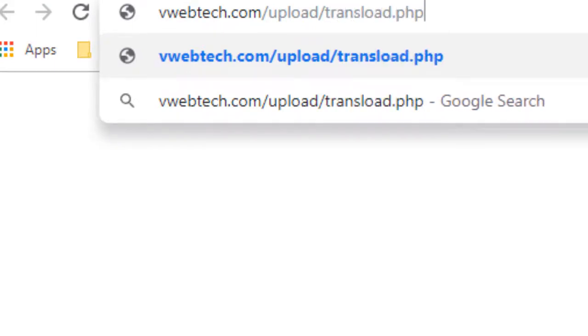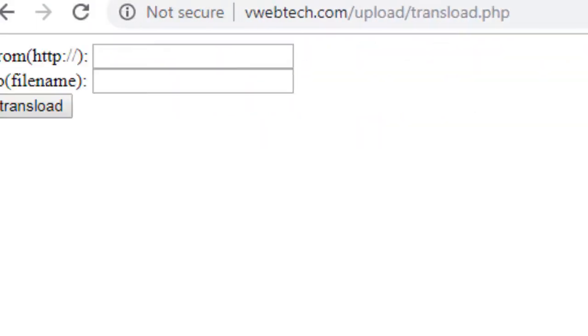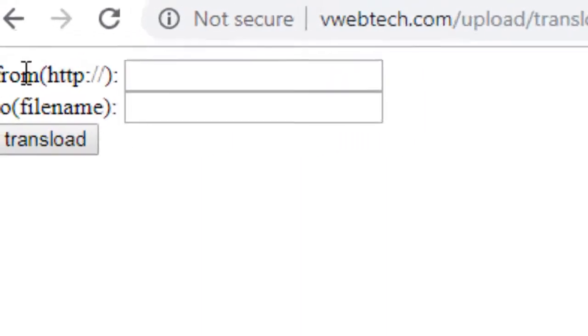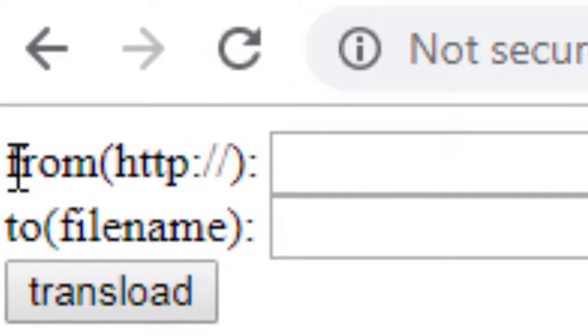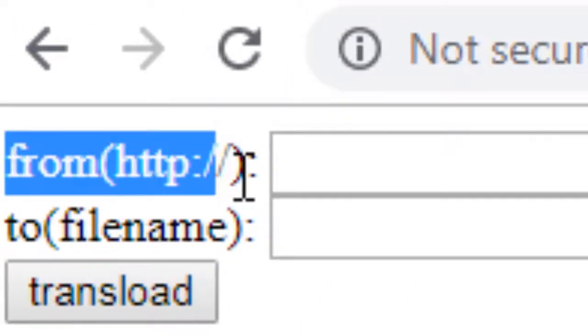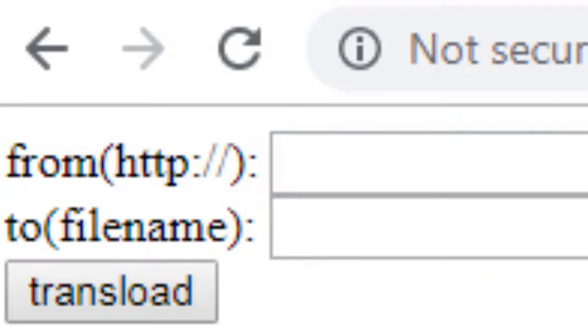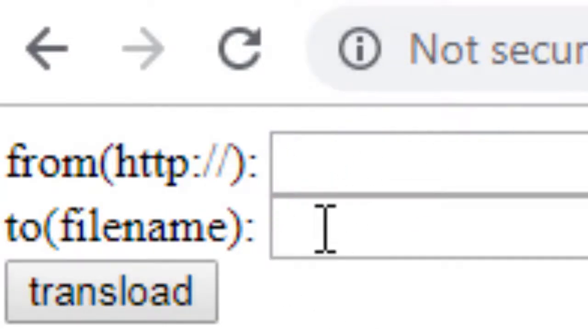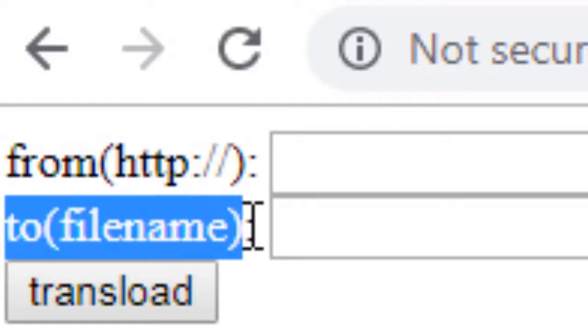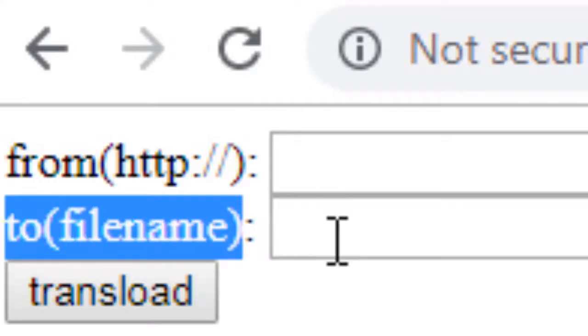The first field you have to put your URL where you want to grab the file to your server, and second you must add the file name with the correct extension, otherwise it will not show or show it in the wrong way.